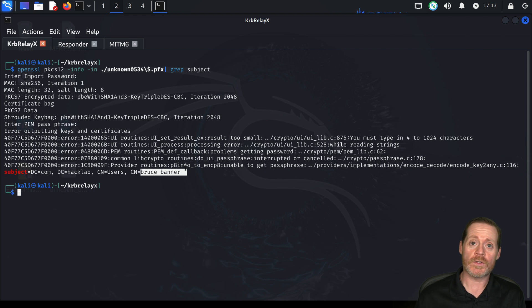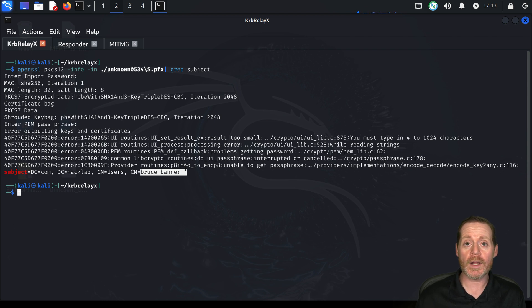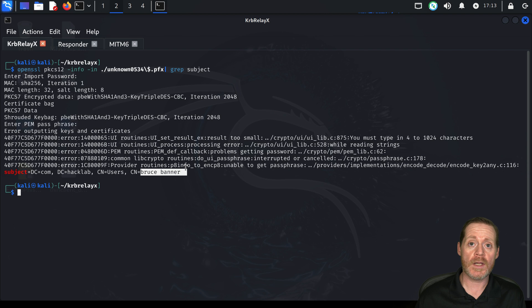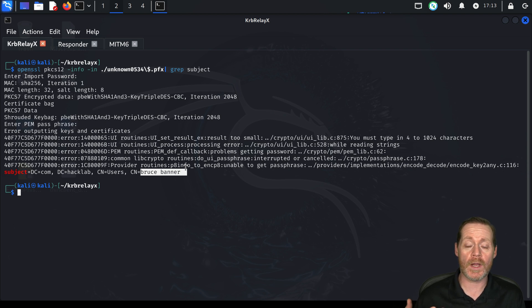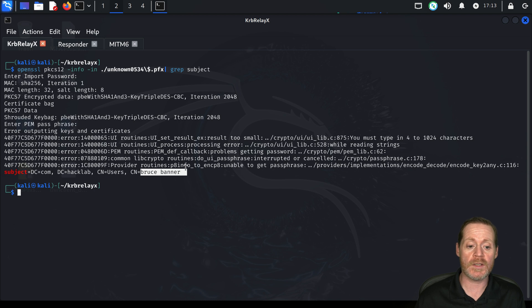That means we have a user certificate. Now, wherever Bruce can log in, we can log in as him now. If he can log into a file server, if he can log into a host, we can now log in as him.